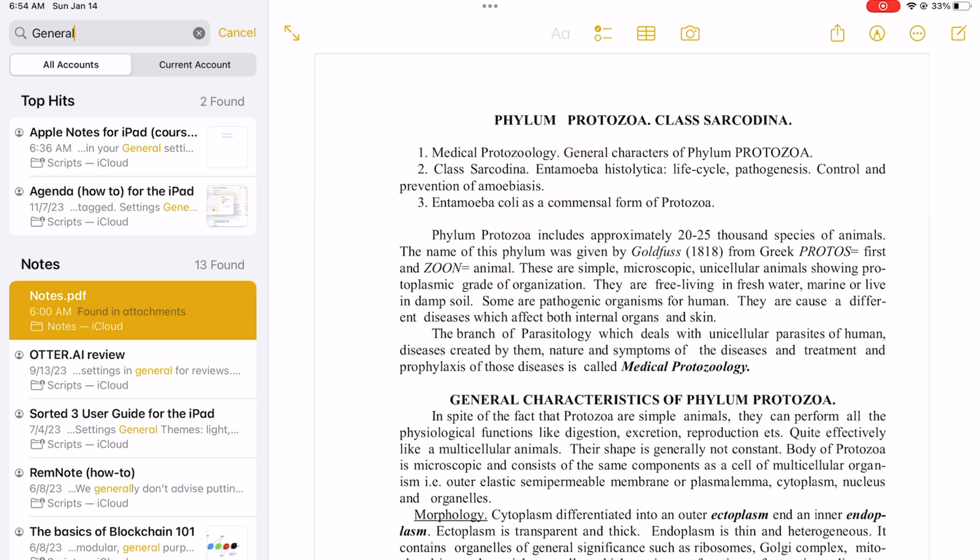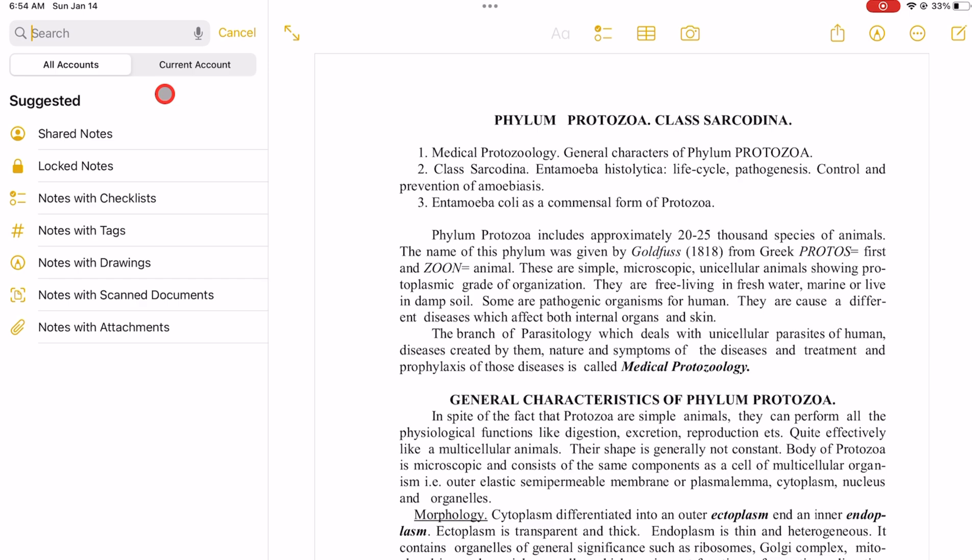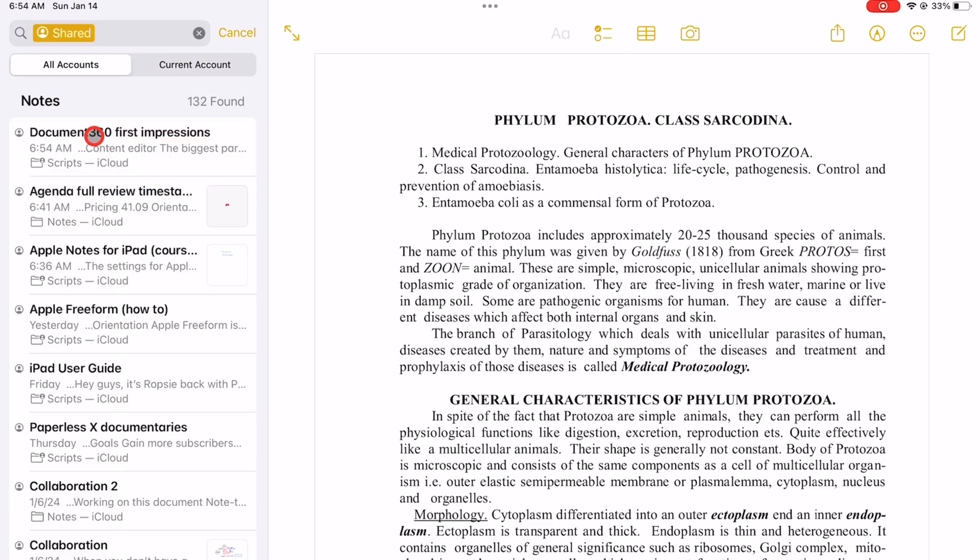You can fine-tune your search to focus only on shared notes, locked notes, notes with checklists, notes with tags, notes with drawing, notes with scanned documents, or notes with attachments. This just tells Apple Notes to only search for notes with these conditions.